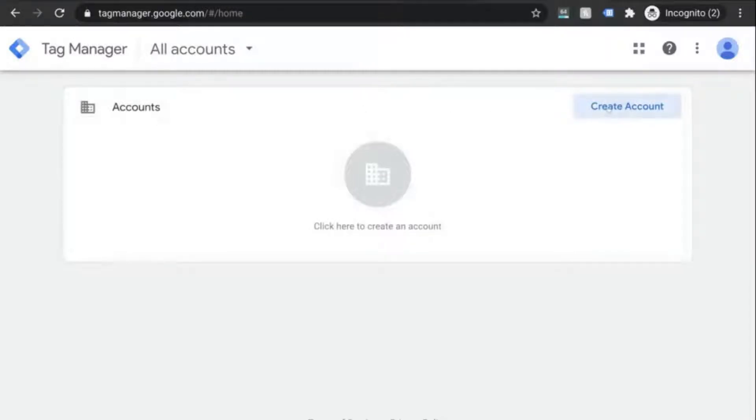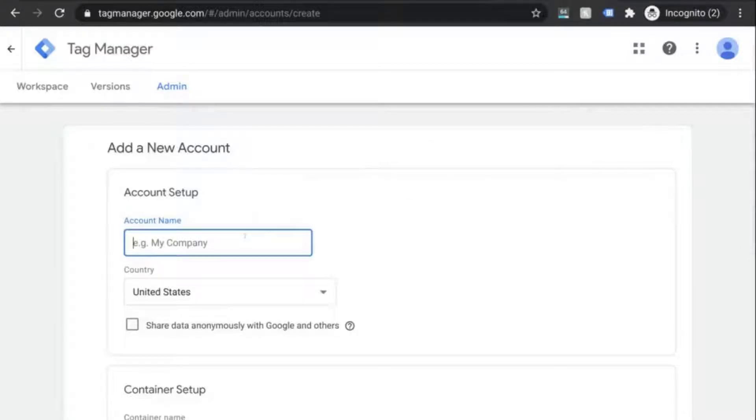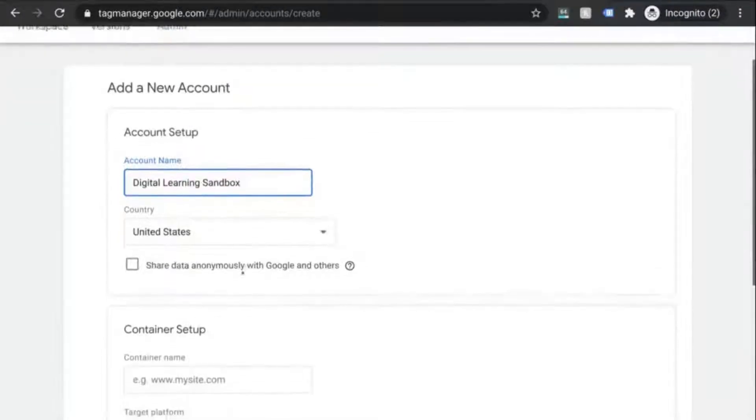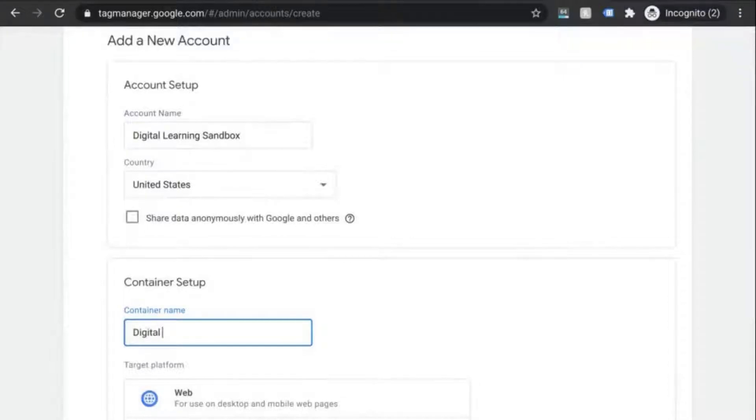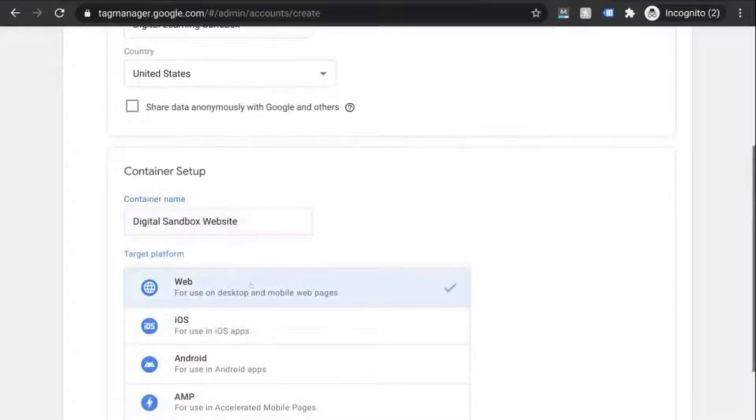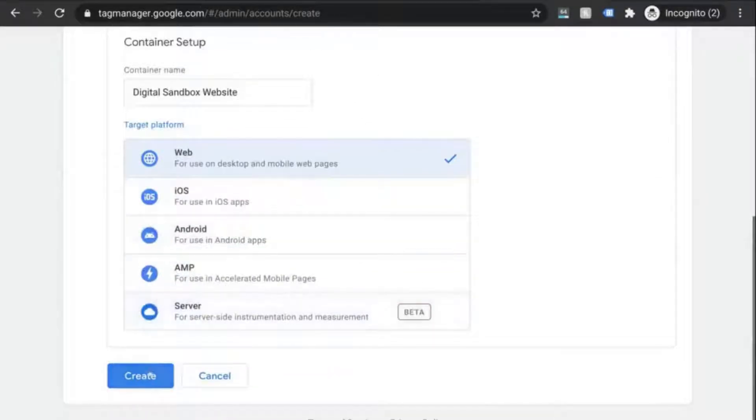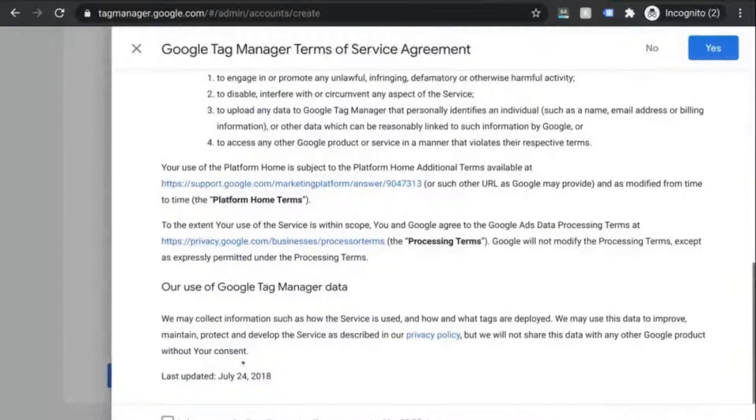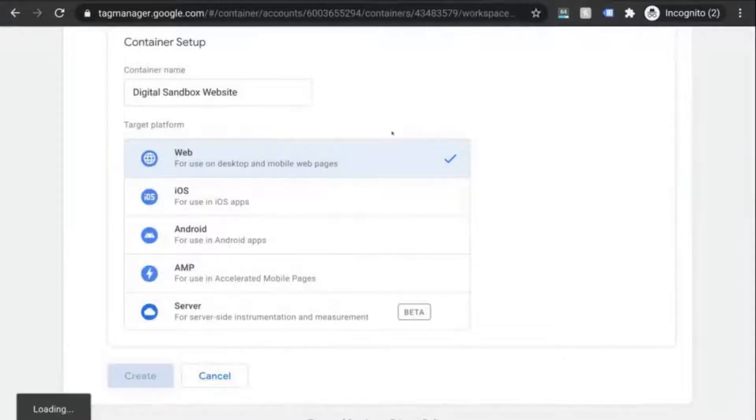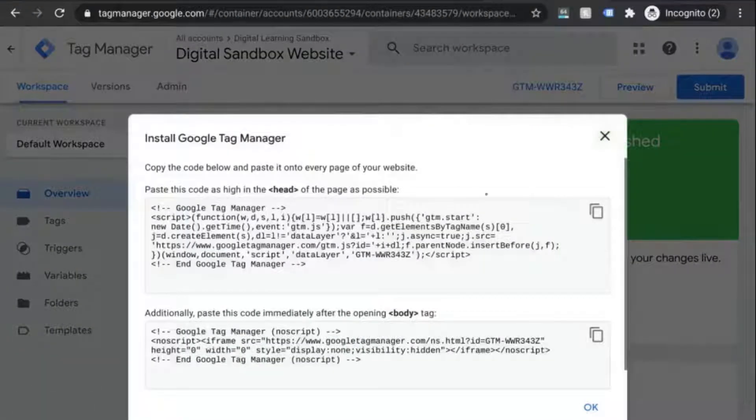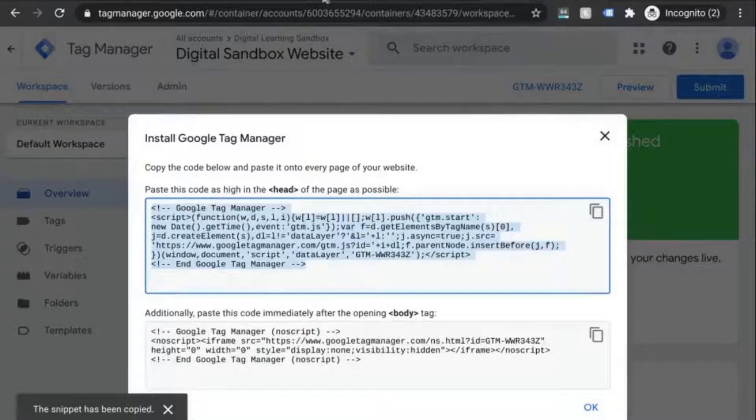Go to tagmanager.google.com and once the page loads you'll see that you'll need to create a new account. The account structure for GTM is similar to what you'll have in GA. The account name can be your organization name and the container can be similar to what you named your properties. The target platform that you select is the type of web property that you're tracking. So click on create. Accept the terms of service.